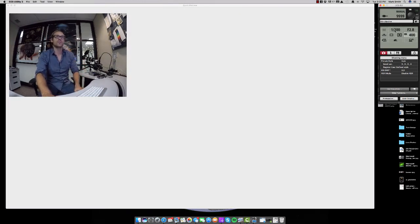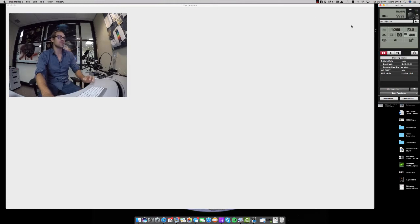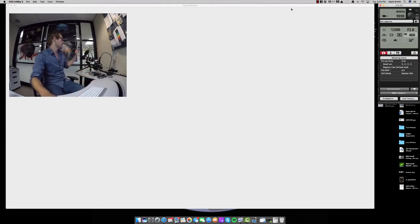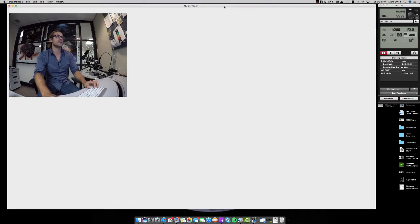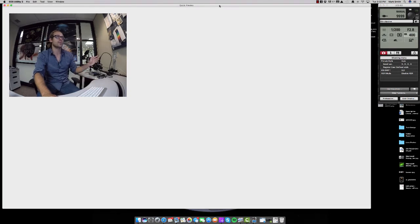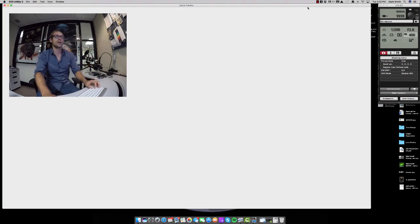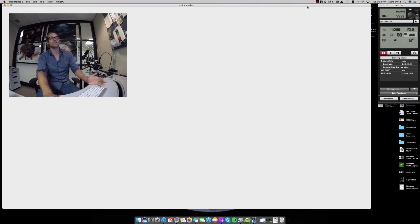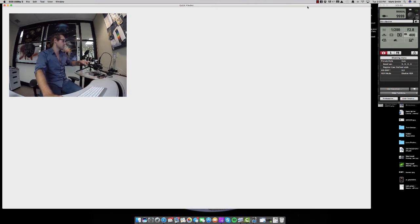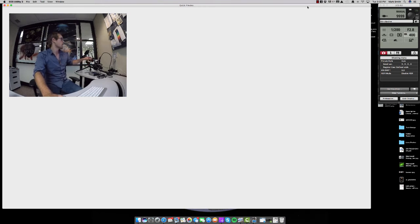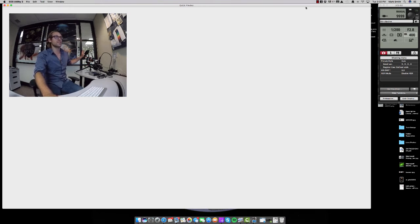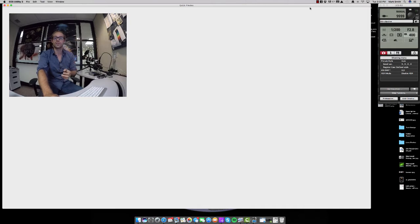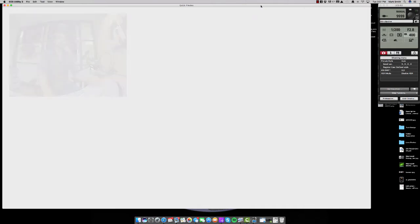Exposure doesn't change, one over 200, aperture doesn't change, f 2.8. And the flash is going to maintain, you're going to be at one over four. And one over four, one over two is usually what you should be using whenever you use a 50X or a hundred X objective. And if you are using the hundred X objective, same diffuser, just probably use one over two on the flash output and adjust your ISO accordingly.